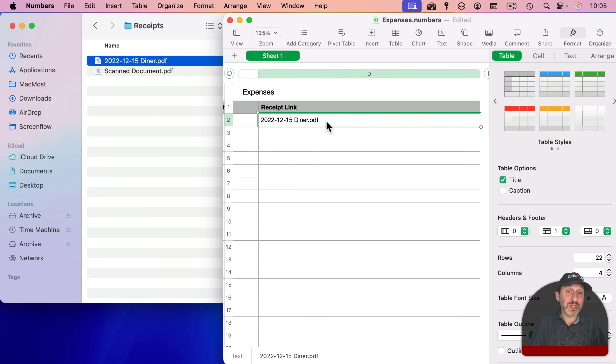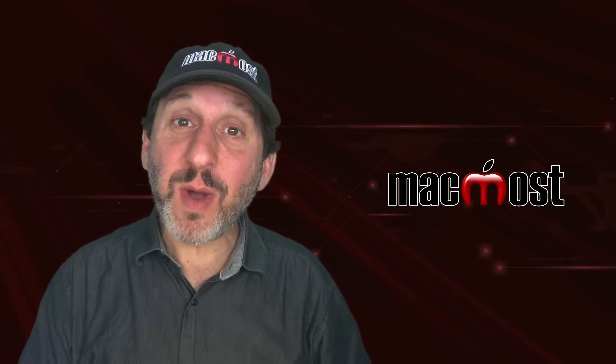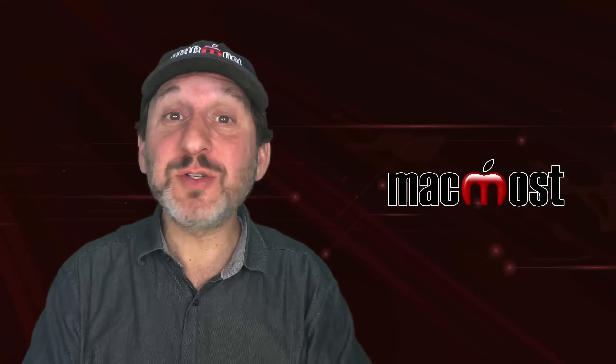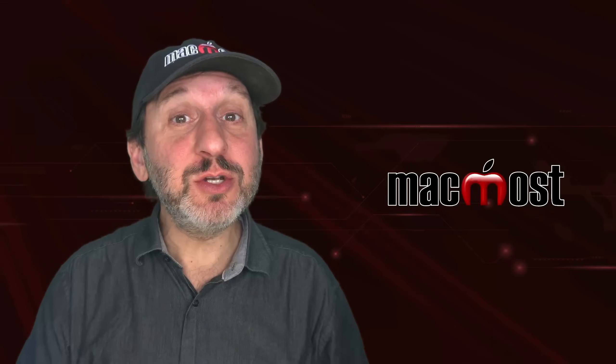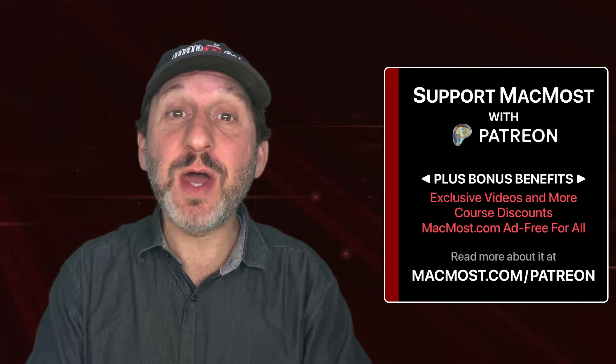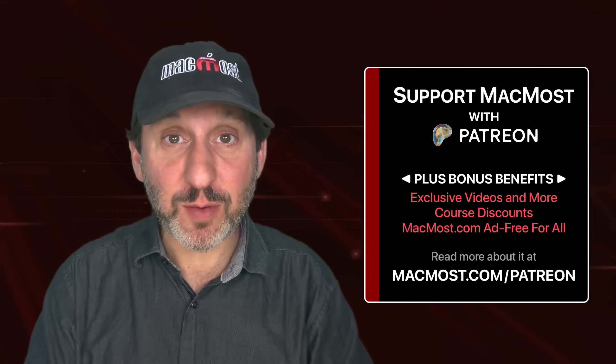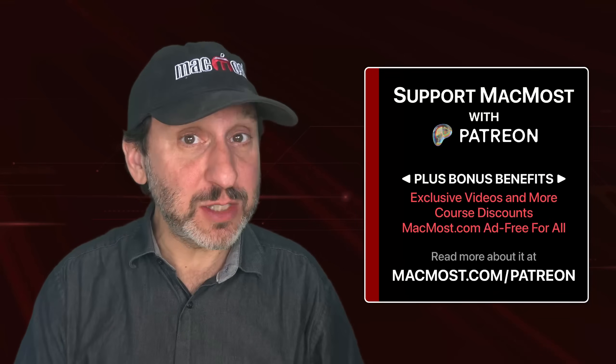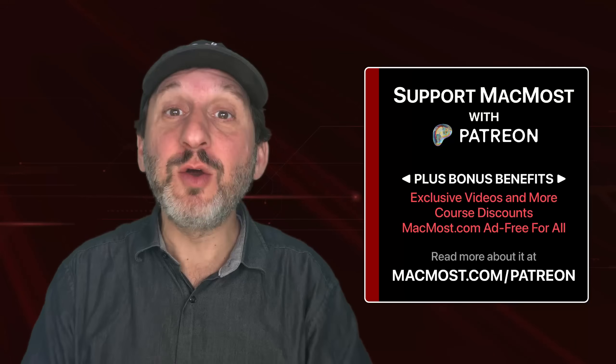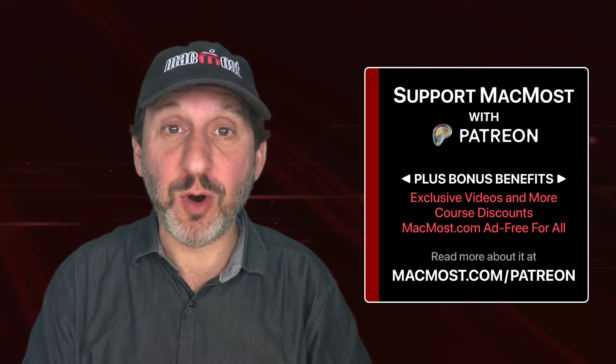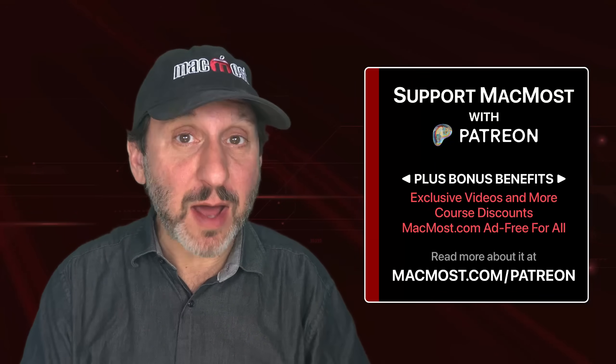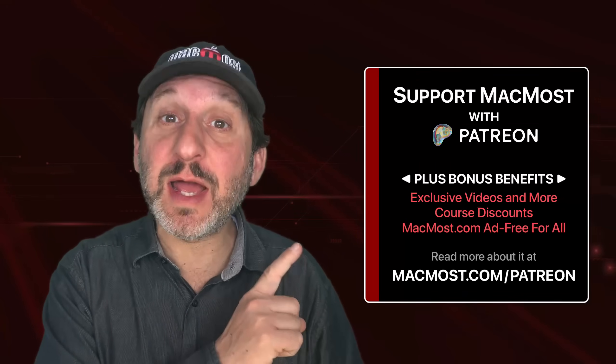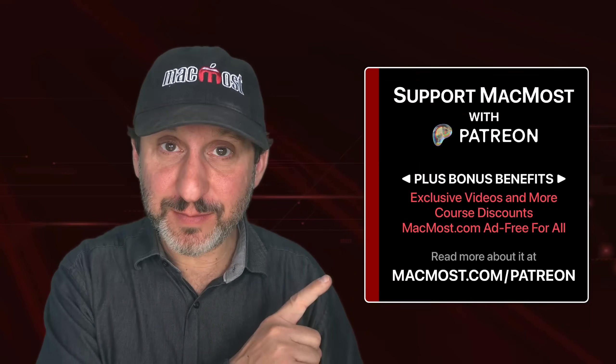If it's something you need to do all the time though, you probably want a quicker method. By the way, if you find these videos valuable, consider joining the more than 2,000 others that support MacMost at Patreon. You get exclusive content, course discounts, and more. You can read about it at macmost.com/Patreon.